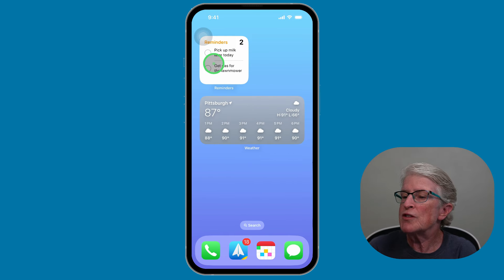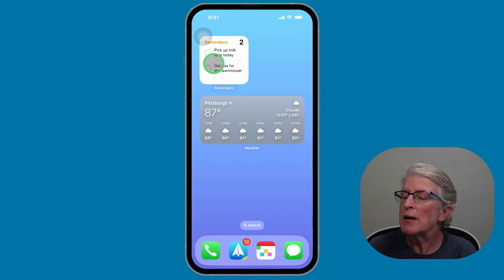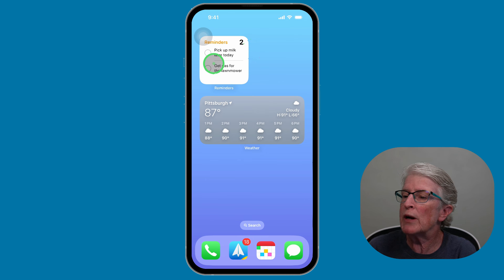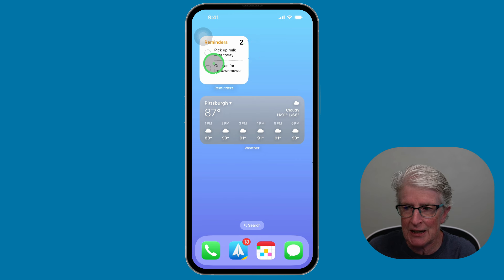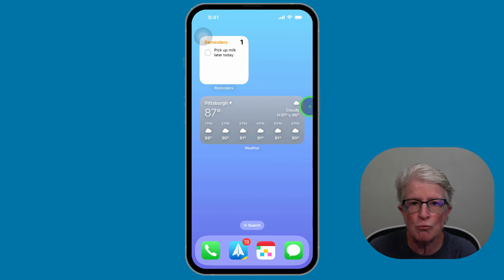You'll notice there are two reminders for me to do today. I can easily check one off by tapping on it, and you should see that it will get removed from the Reminders app after a few seconds. That's how interactive widgets work and how to add them to your home screen.